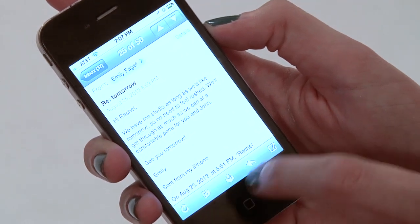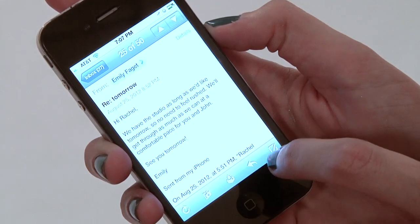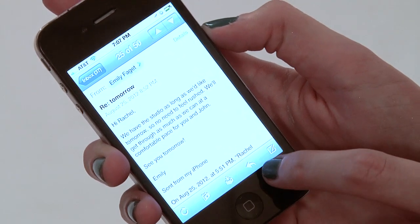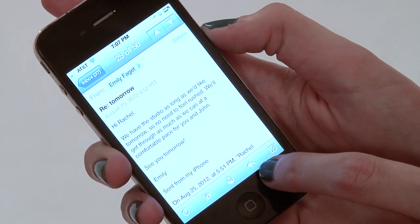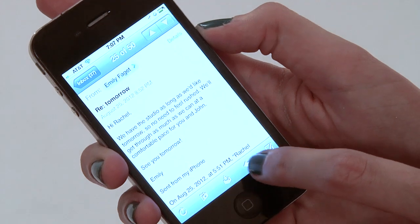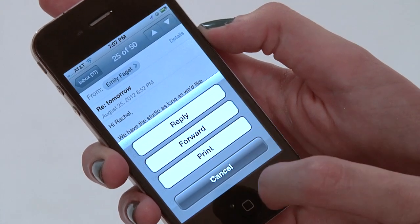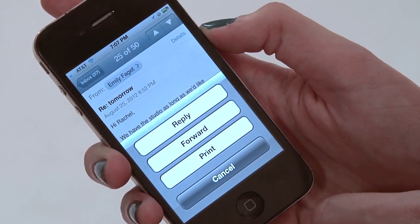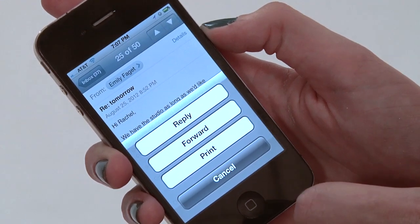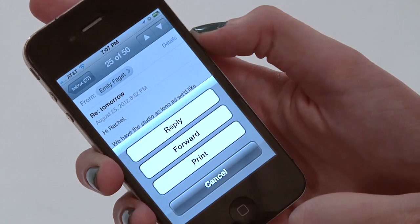In order to respond to her, we're going to go to the bottom navigation and find the arrow — it's this one right here. We're going to tap it and it's going to present us with a couple of options. We can reply, we can forward, or we can print it.